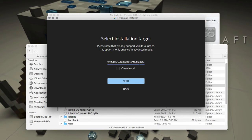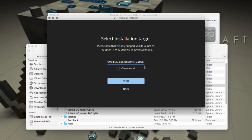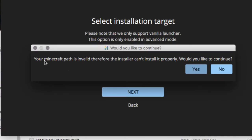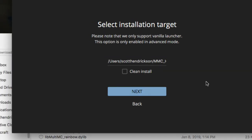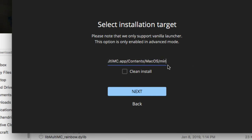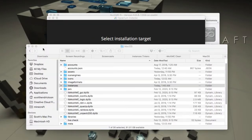Paste that path into the installer. I'll show you what happens with an invalid path — if you type something wrong like just 'minecraft', you'll get a message saying 'your path is invalid, the installer can't install properly — would you like to continue?' Choose No and correct it.